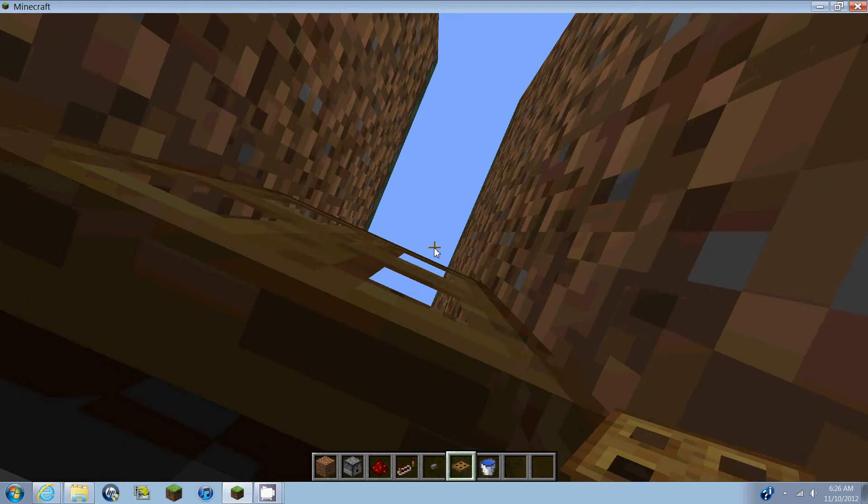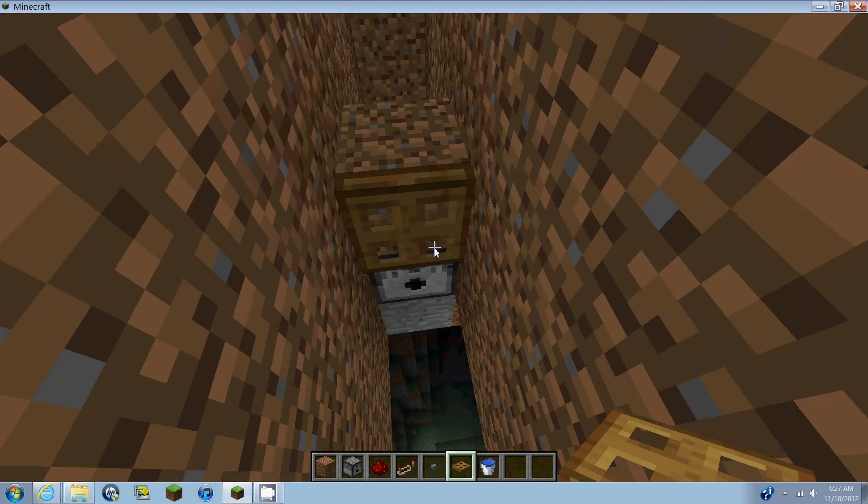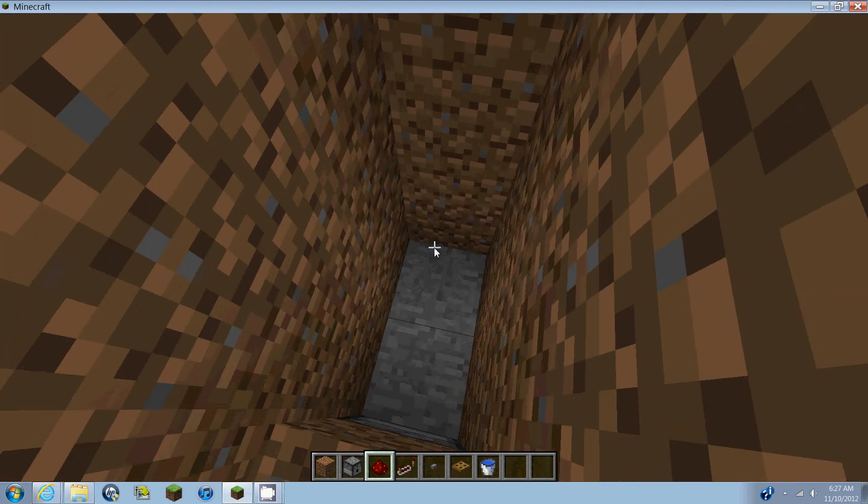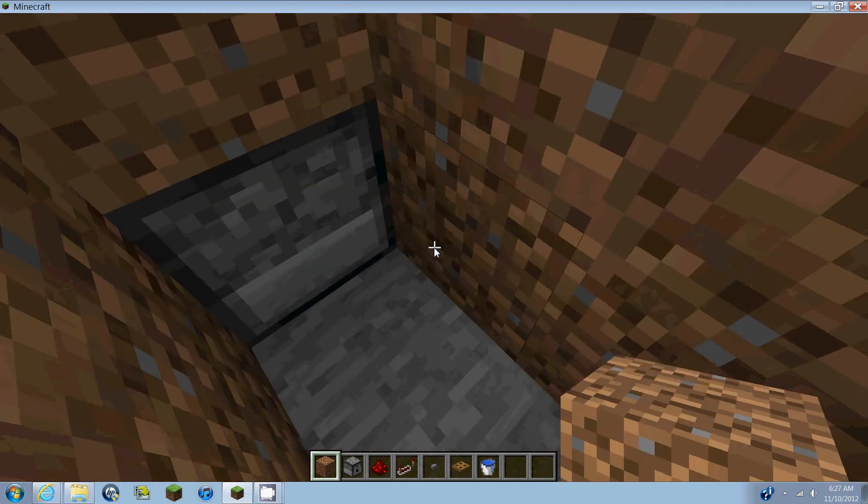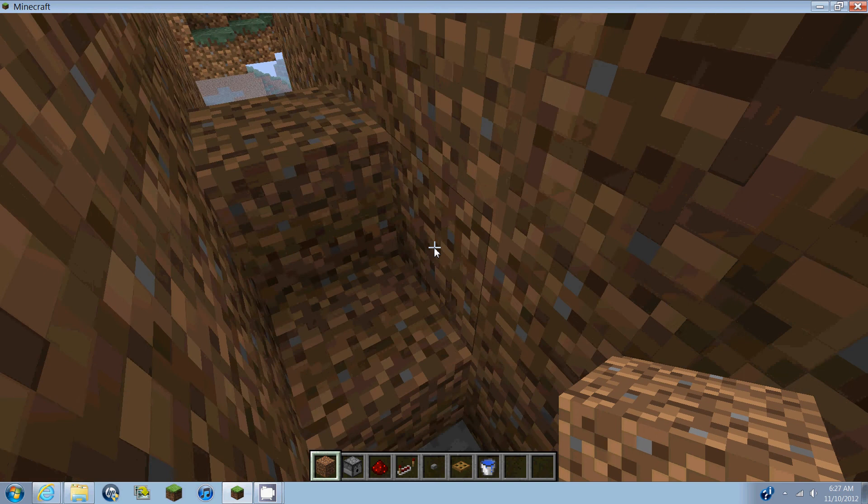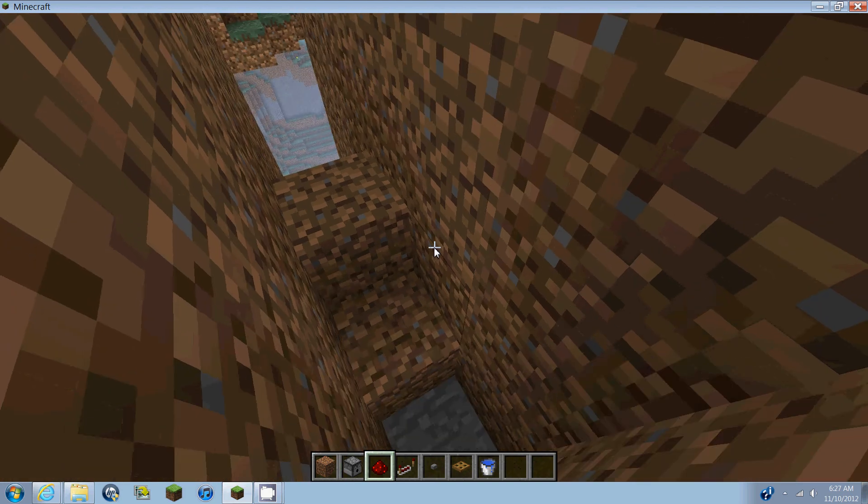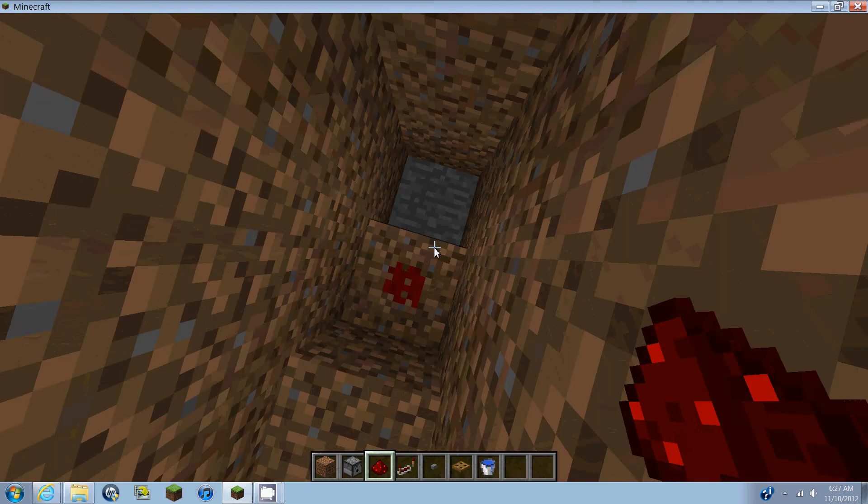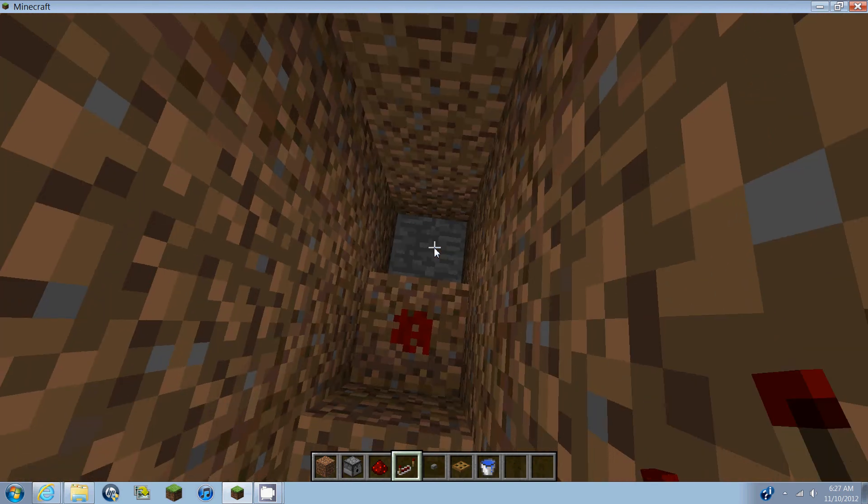That's where you would be standing. Okay, and then behind the dispenser, place a block and put a dot of redstone on it.